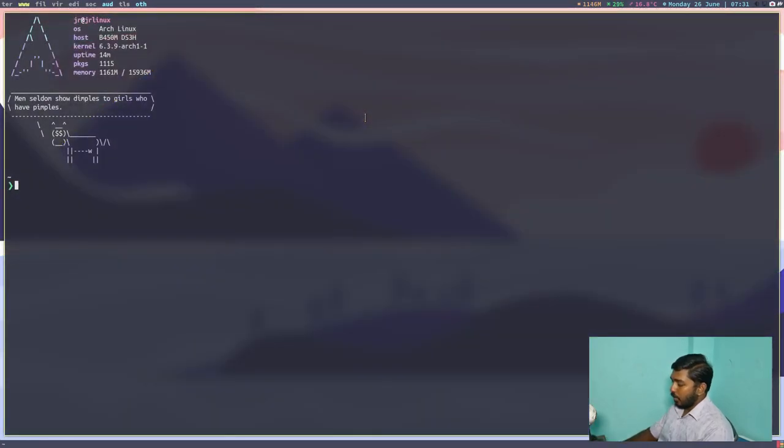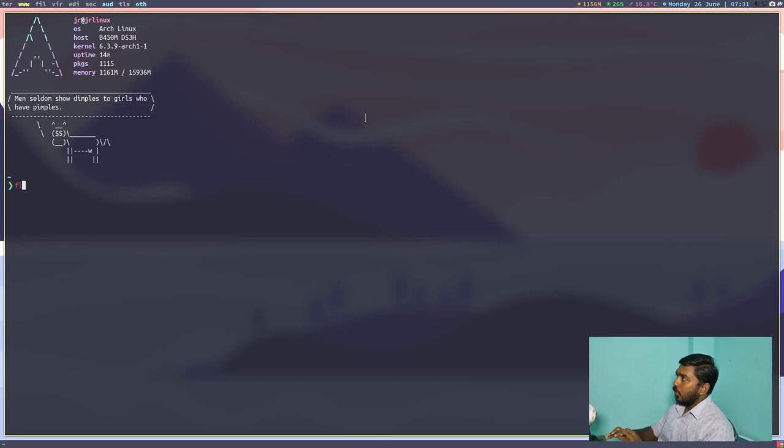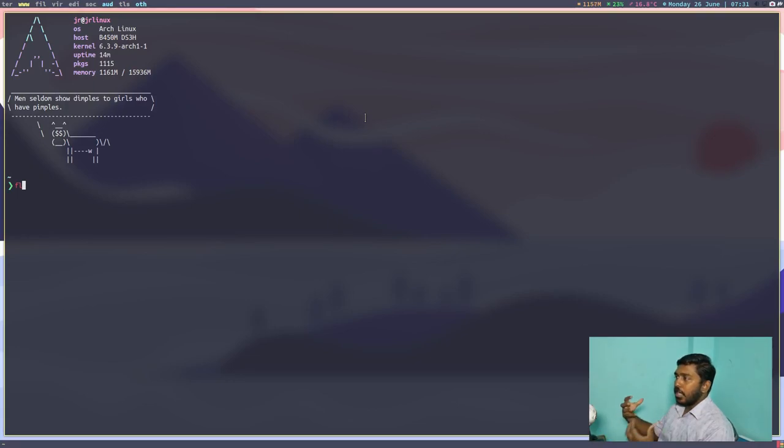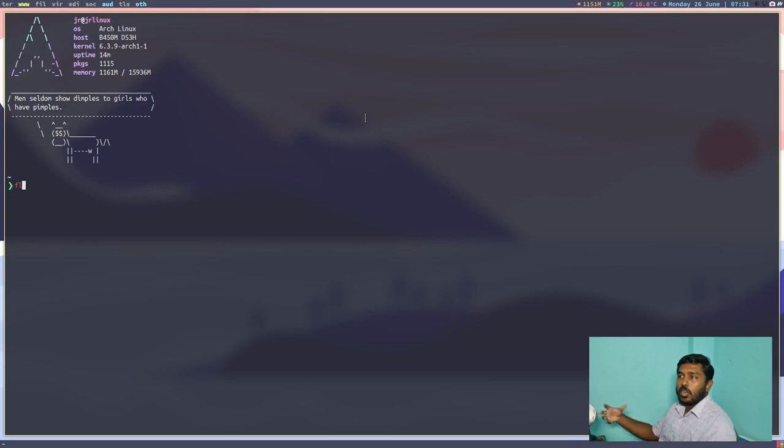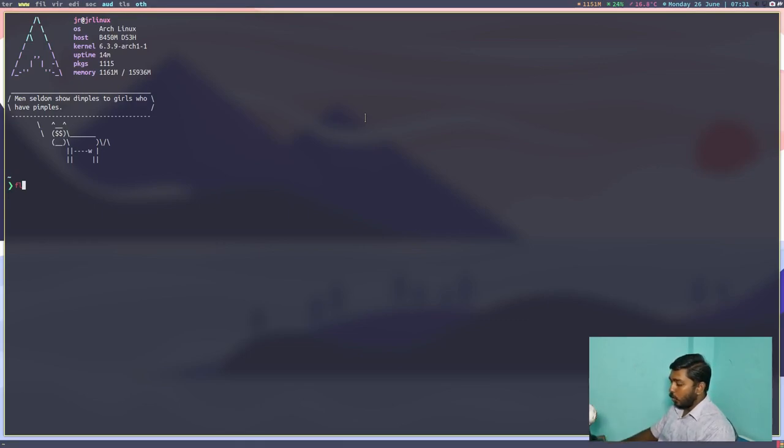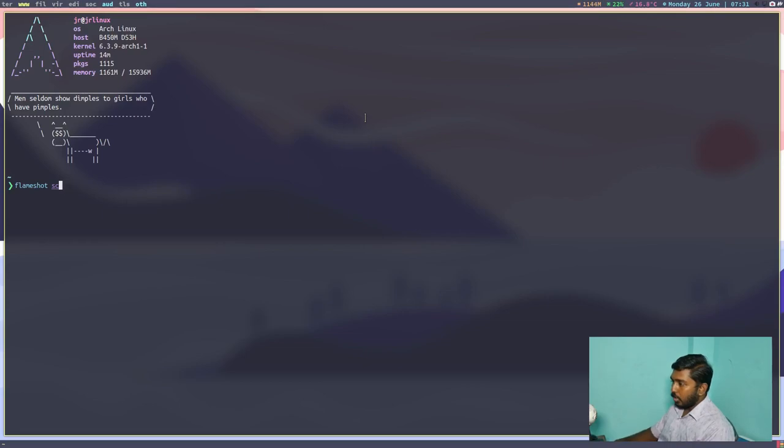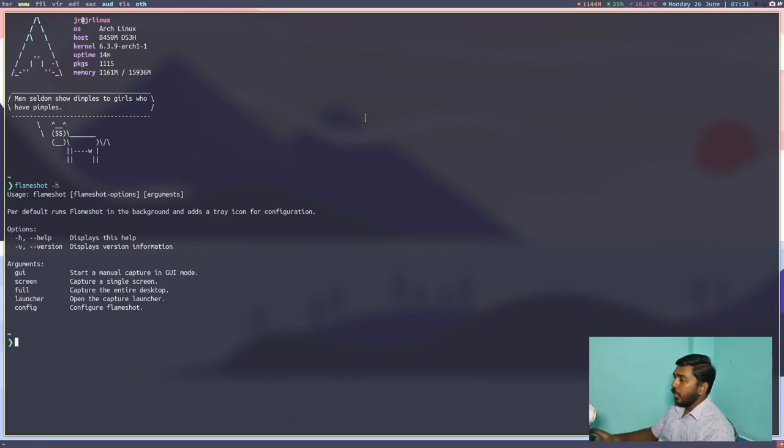But Flameshot has some other options as well. It is not a very feature rich screenshot tool in the sense that it doesn't have a lot of options but you can do whatever you want with it. So if I go to Flameshot dash h, it will show me the different options that Flameshot has.